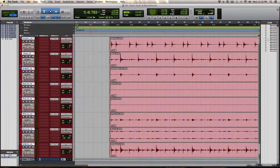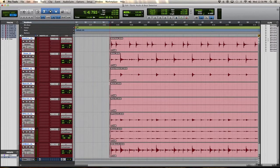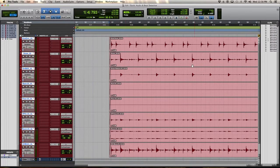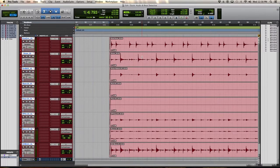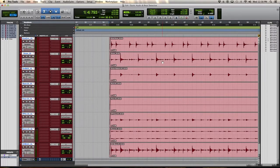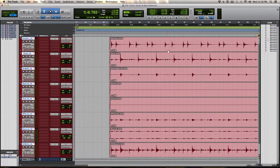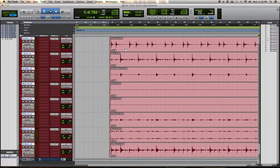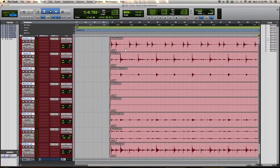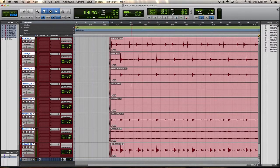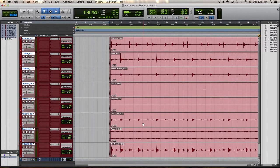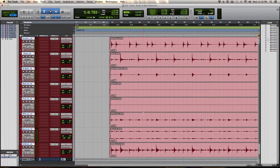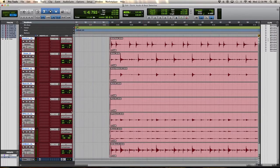Well here we are. I have a kit imported here from a previous session. On that day we recorded all the players playing to a click. And they did a good job, but for the sake of this tutorial, I'm going to show you how to quantize all of the tracks in this kit at the same time non-destructively using Pro Tools Elastic Audio feature.